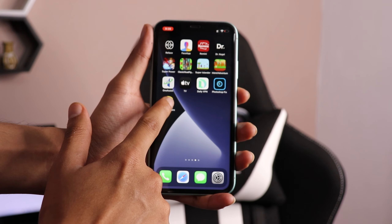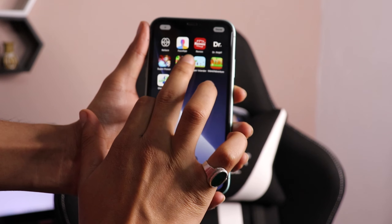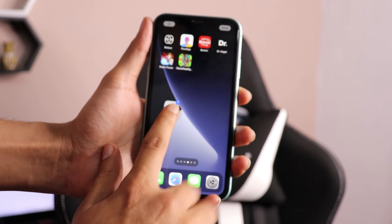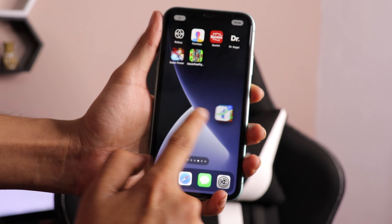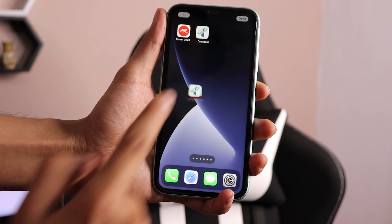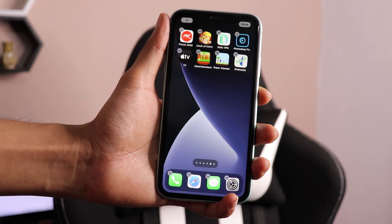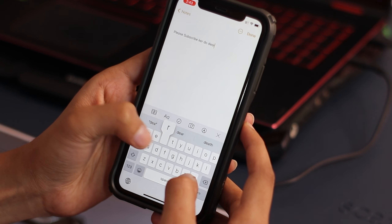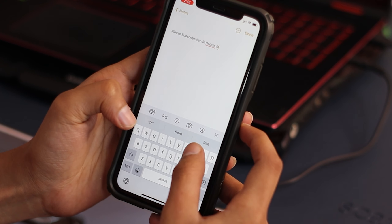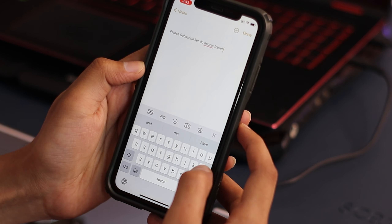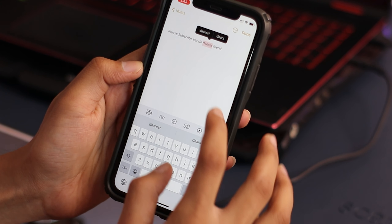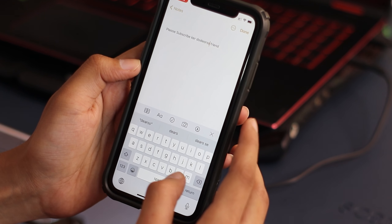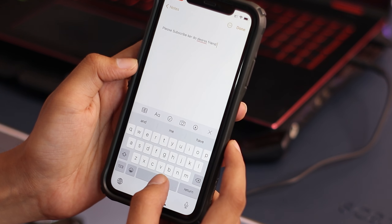अगर आप apps को एक page से दूसरे page में transfer करना चाहते हो, तो एक-एक app transfer करने में बहुत time लगता है। यहाँ पर किसी भी app को hold करो, थोड़ा सा move करो, उसके बाद दूसरी finger से बाकी apps को select कर लो जिनको दूसरे page में भेजना है। फिर दूसरे page पर जाकर apps को वहाँ छोड़ दो।